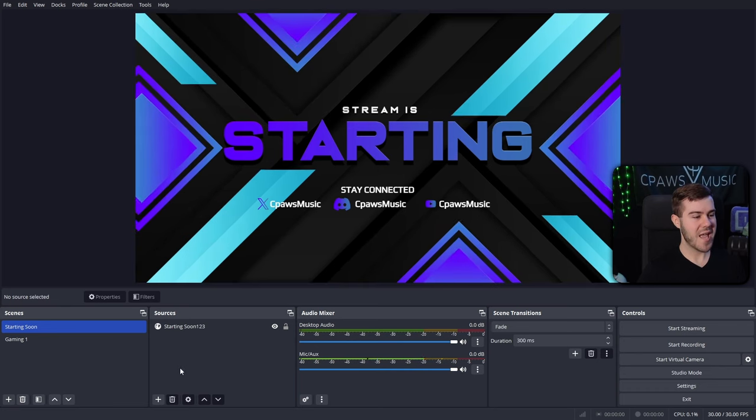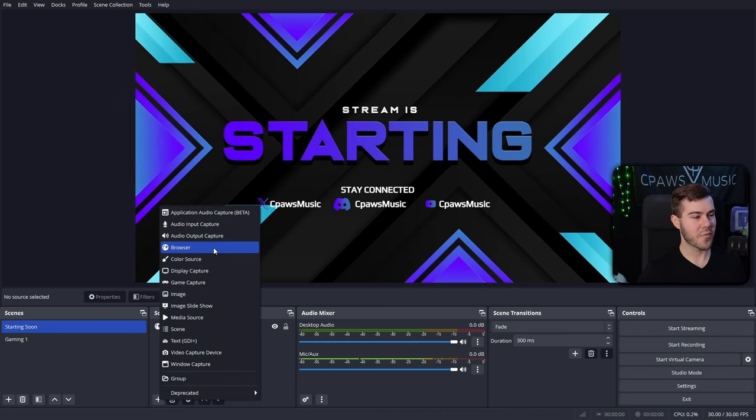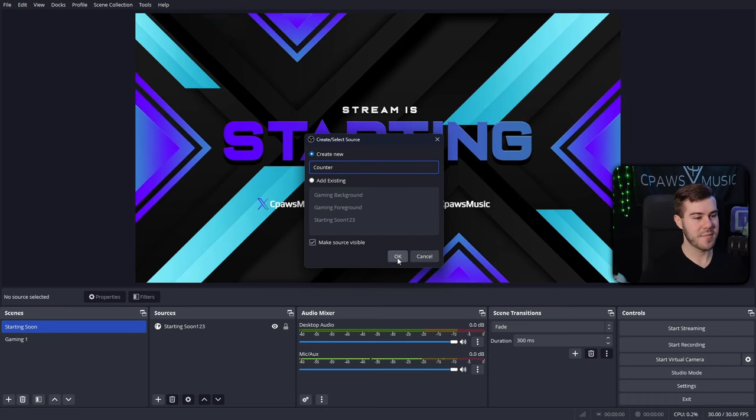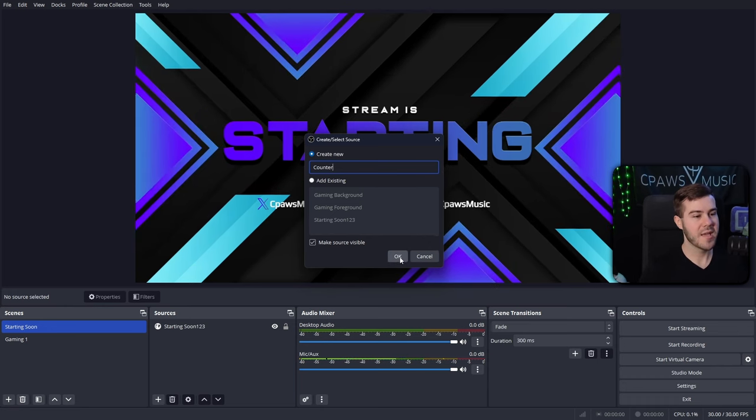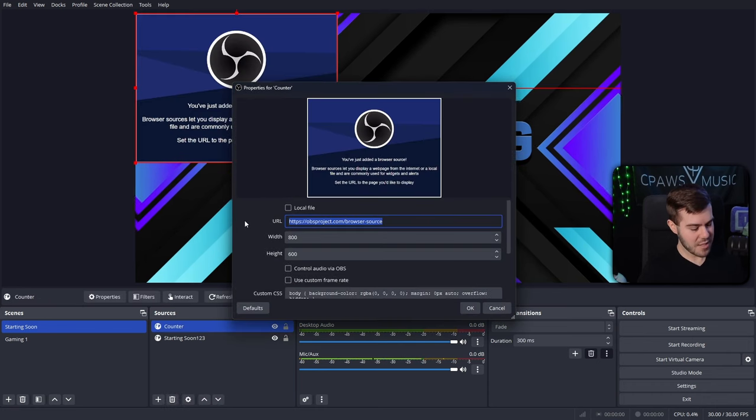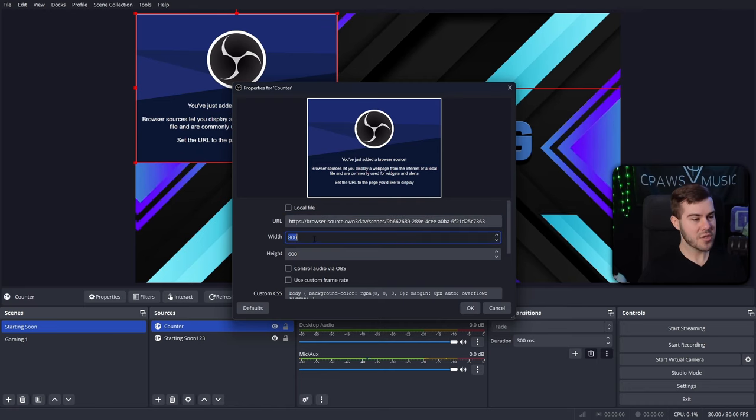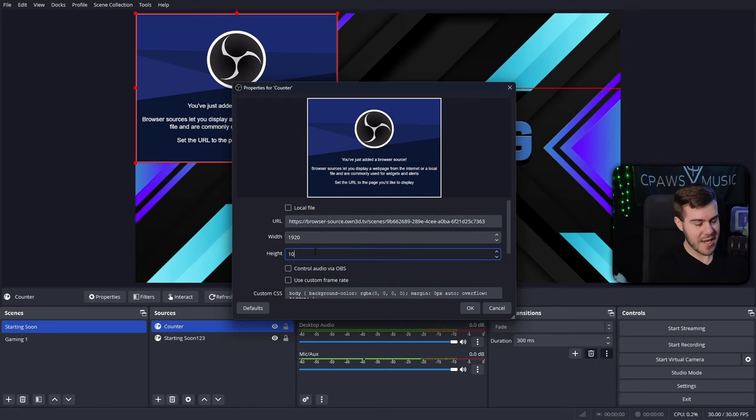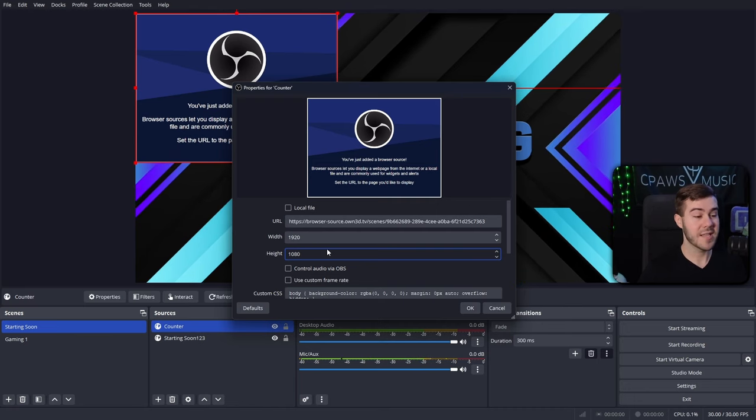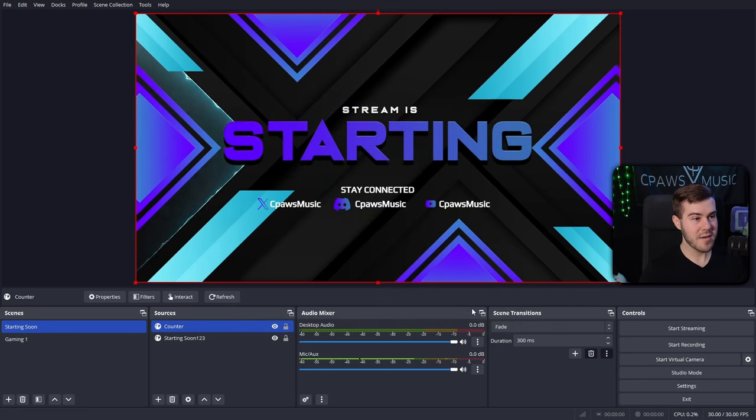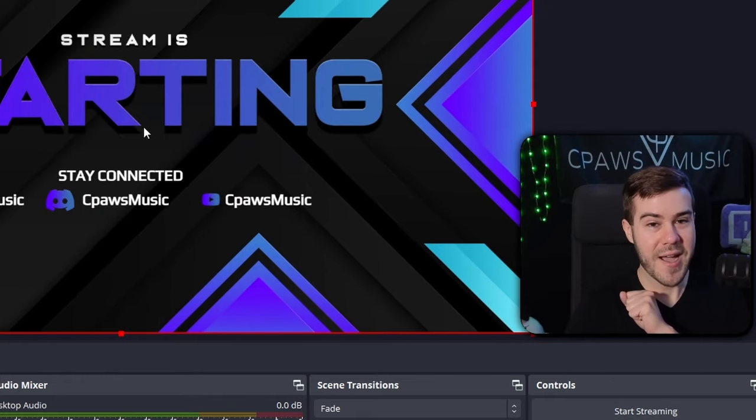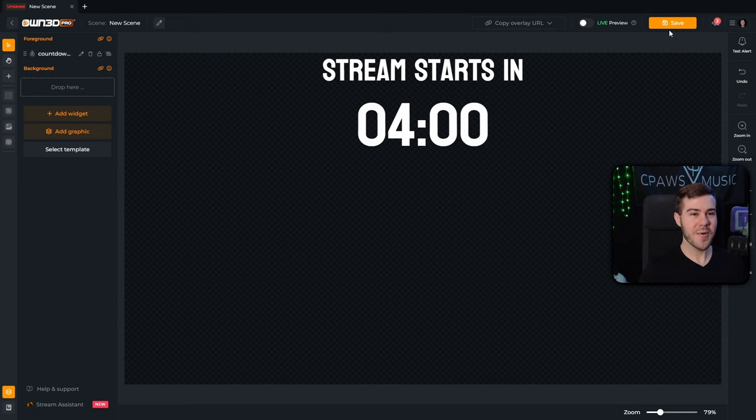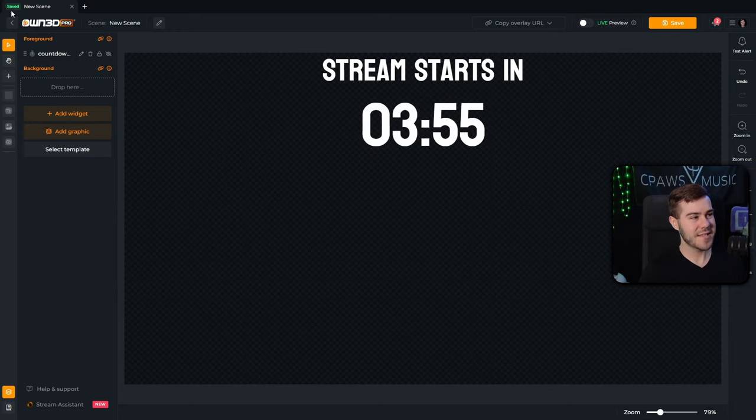So once you're in your streaming software, you're going to go and add a new source. So I'm going to click the plus button, and then I'm going to click the browser option. And we can just call this countdown or you can call it counter. It literally doesn't matter. Whatever you are going to be familiar with will be okay. So we're going to click okay. And then we're going to paste in the URL that we had just copied should be right there because it's in our clipboard. And we're going to change the width to 1920 and then 1080 as well, just to make sure that it's not going to get cut off or anything. And you can make adjustments later. After we've done that, we're going to hit the okay button. And oh, it's not showing up. You want to know why? Because we forgot to hit the save button.